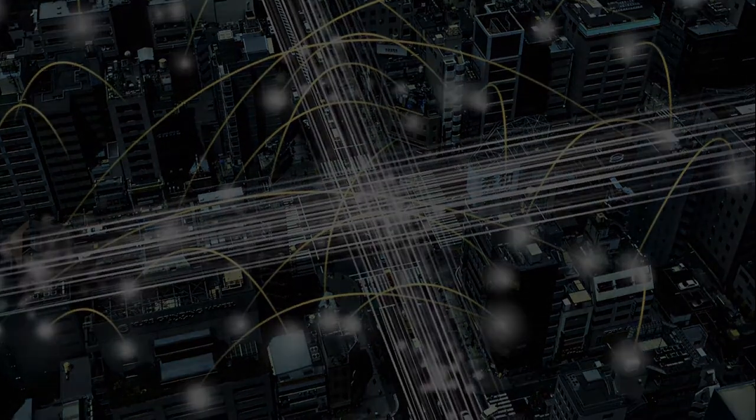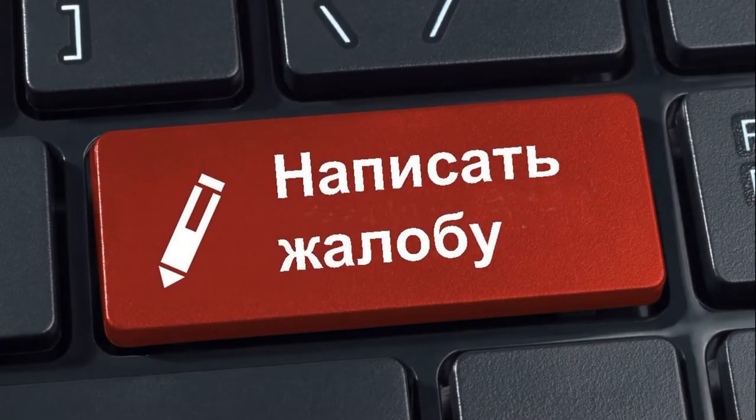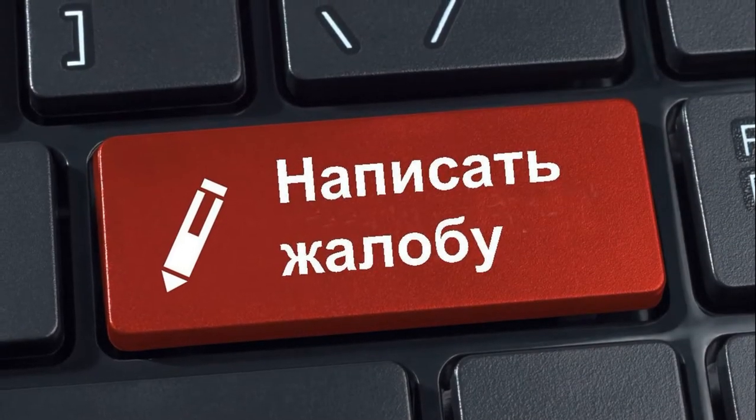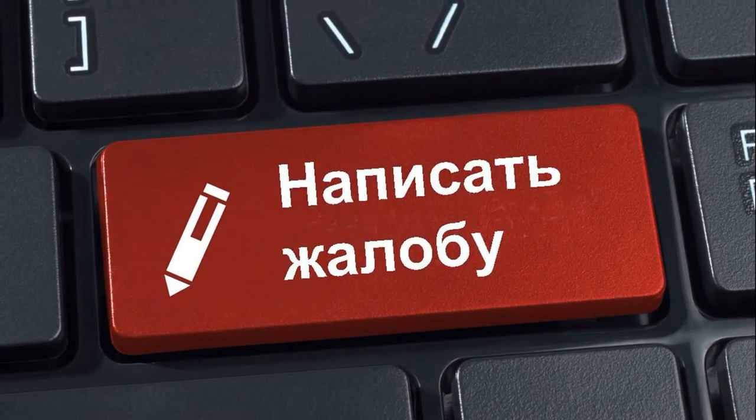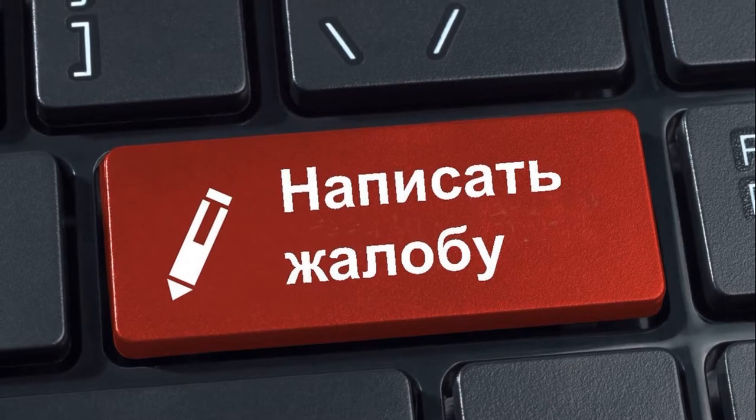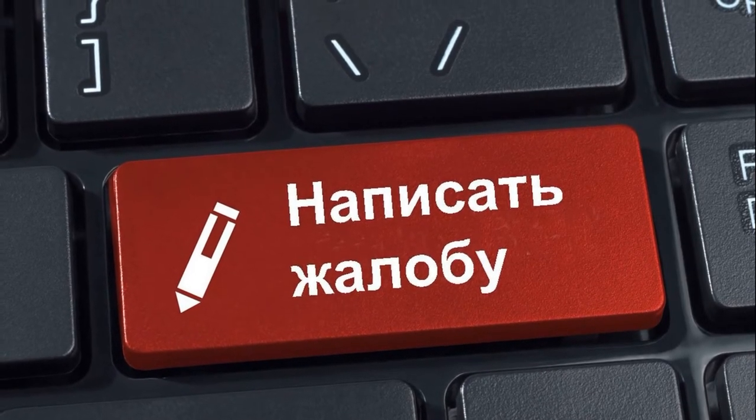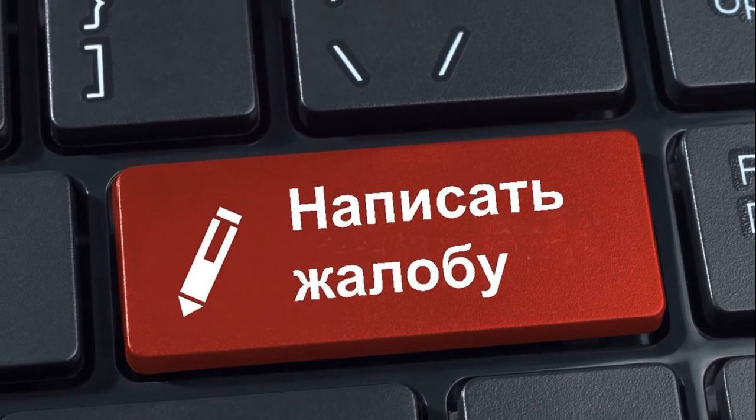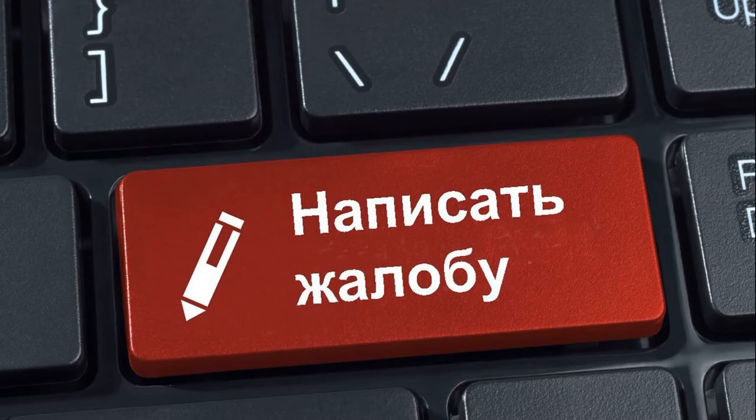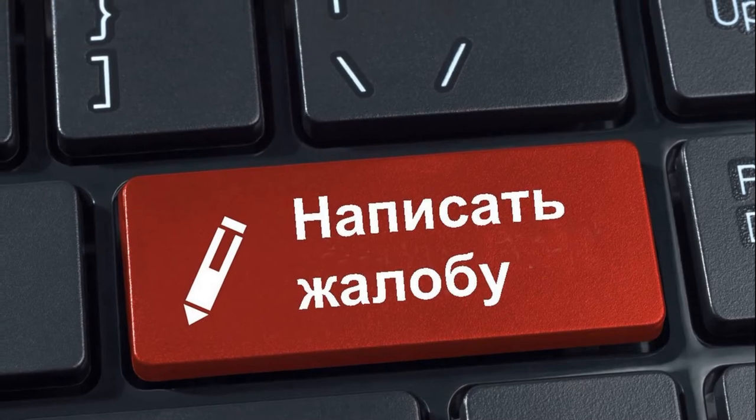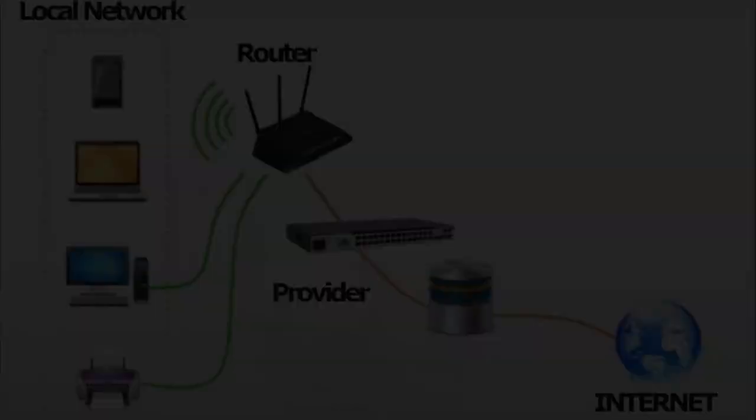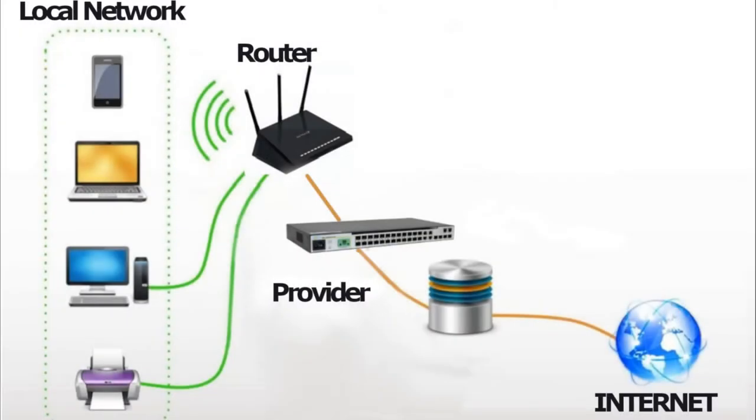What can be done in this case? Almost nothing. You can only describe the situation to the technical support of the provider and regularly file complaints, even better with your neighbors. Or you can change your ISP.